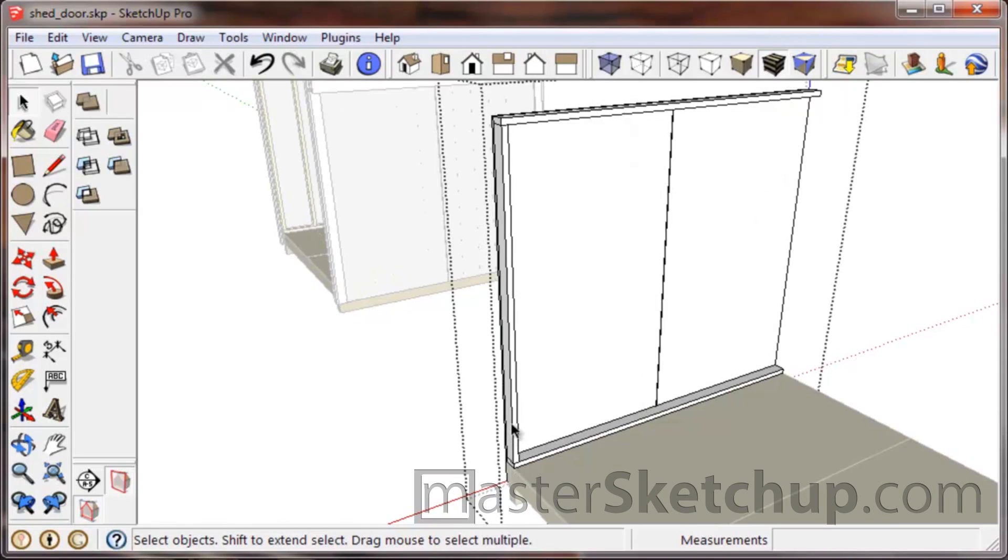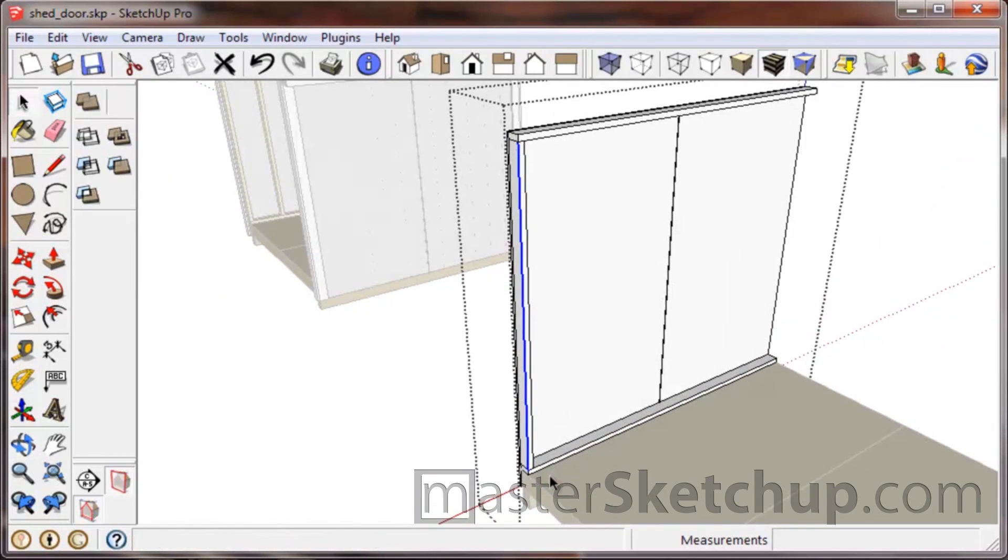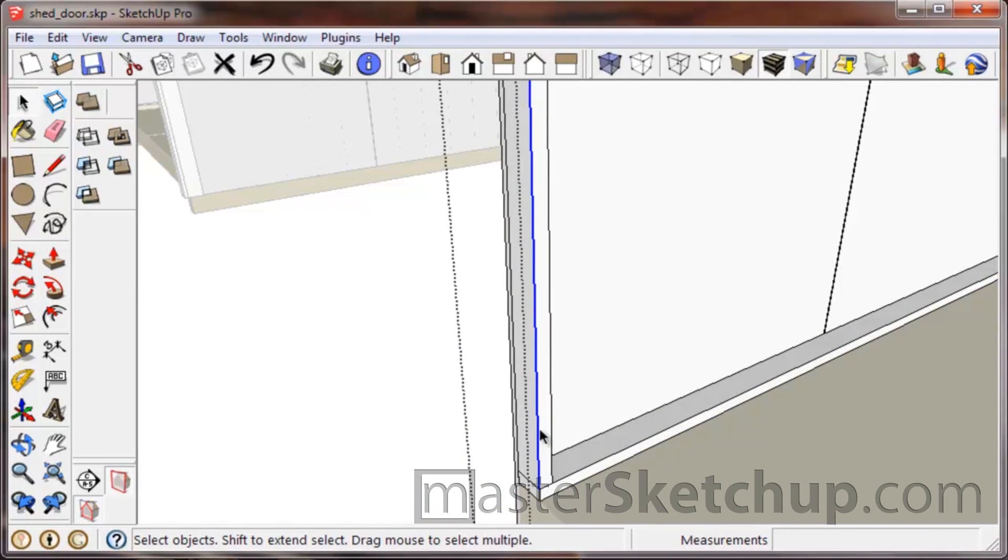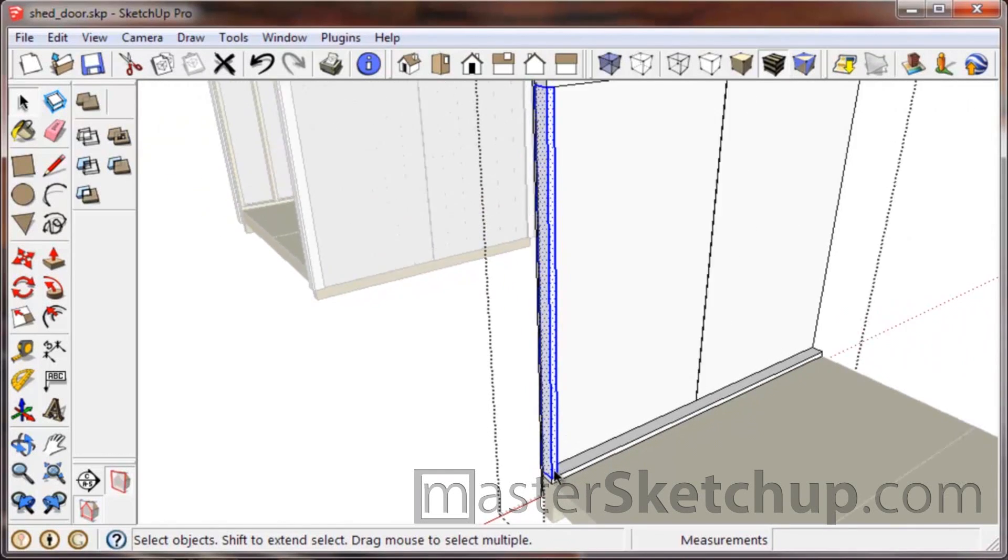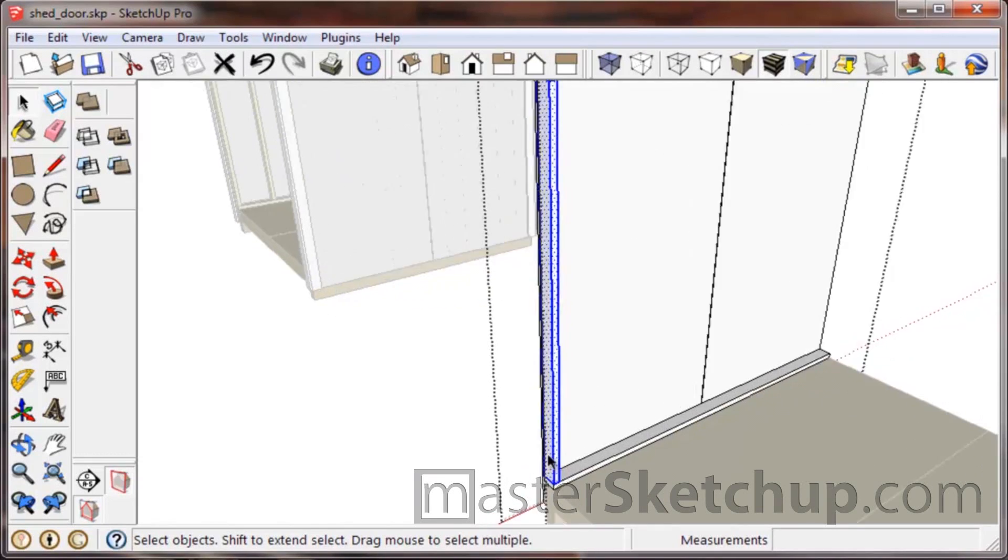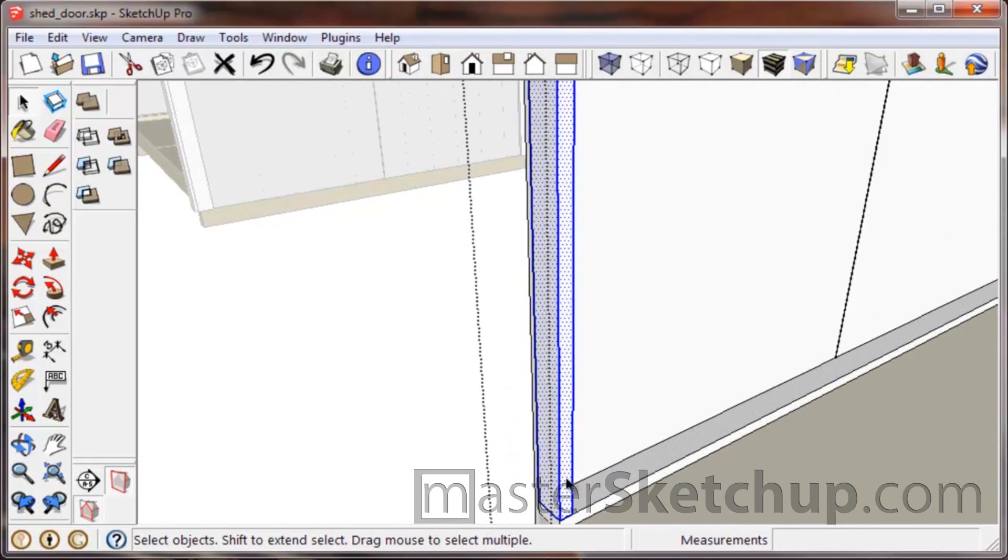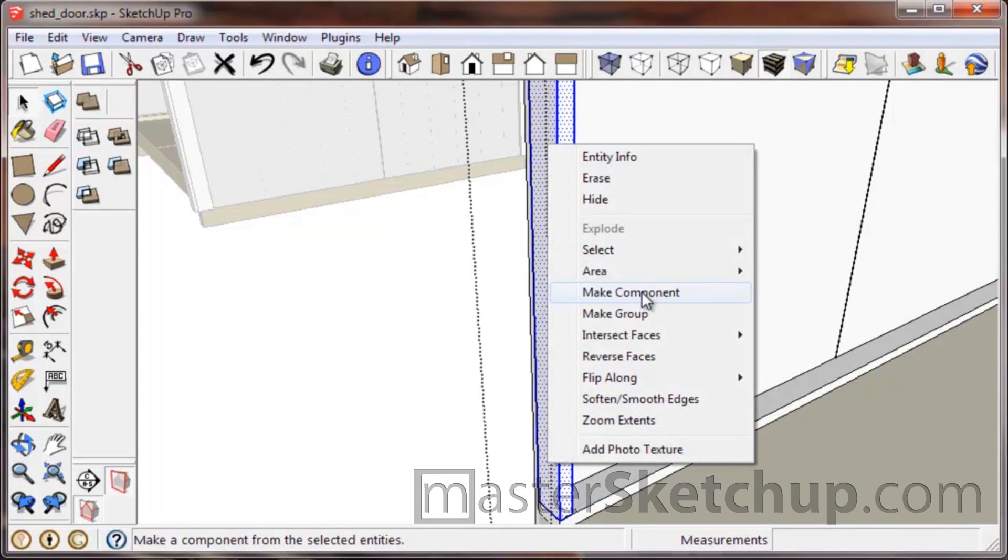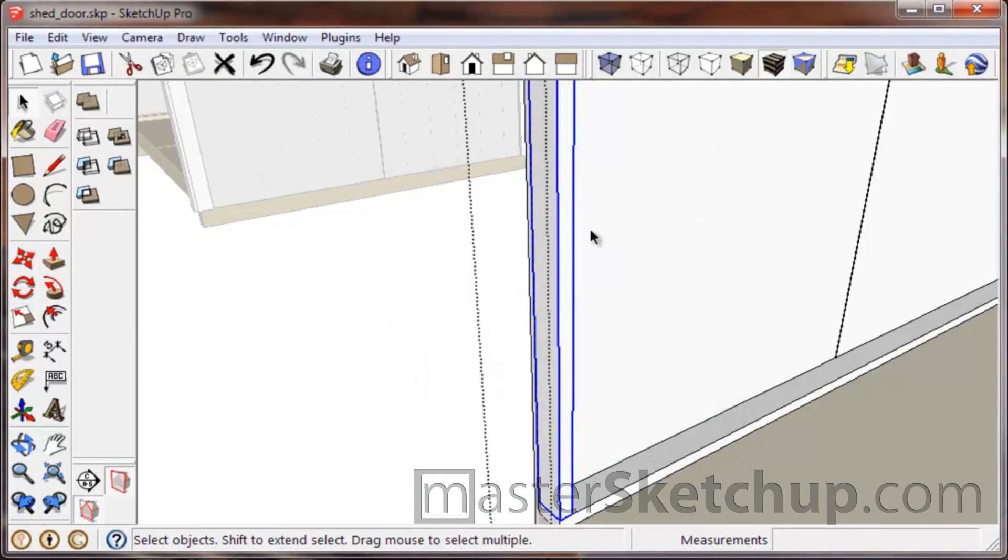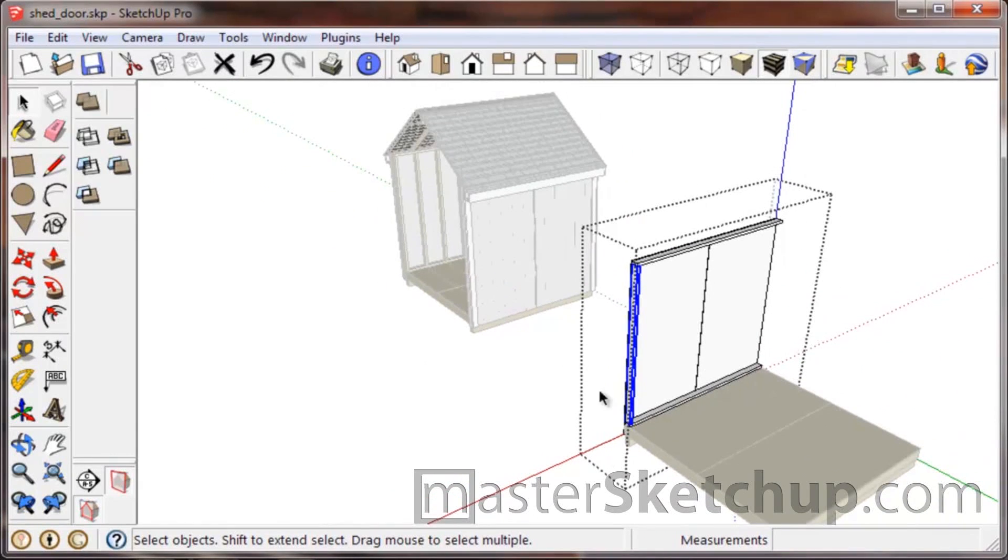But this stud we're going to have a lot of these studs, so we want to make a component out of this so we can edit it later and have all the other ones change as well. We'll triple-click it to select everything, and notice how since everything else is in a group, it doesn't get selected—so it's protected from the edges and faces that are exposed right here. So we triple-clicked, we're going to right-click, make component, I'm going to just name it stud three because I already have some components made here from this shed.